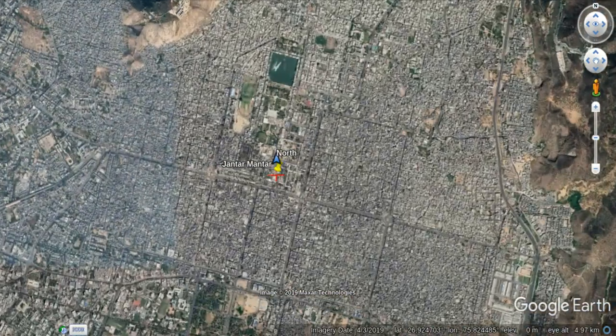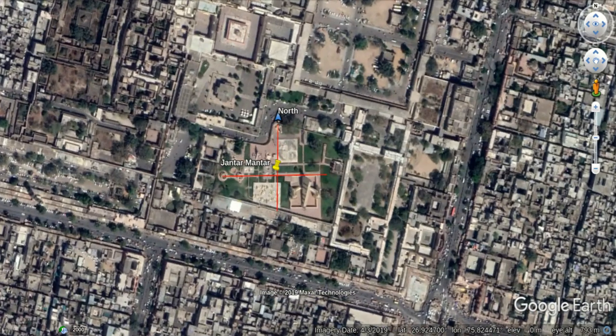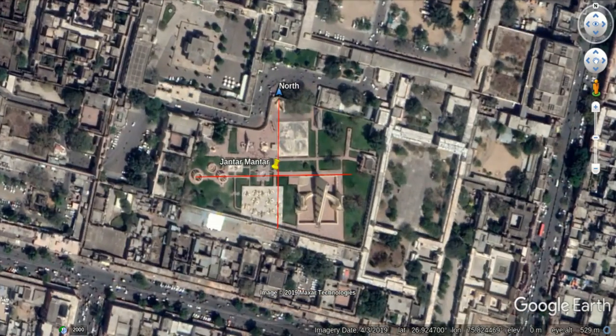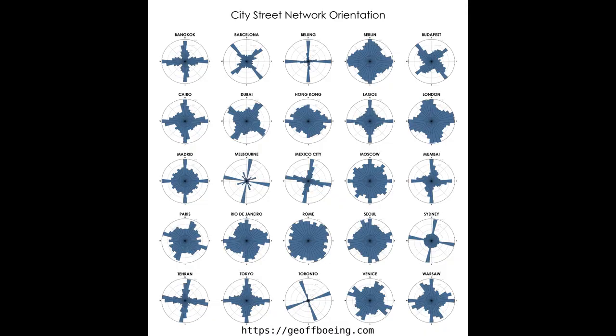It is also interesting to notice that the rest of the city surrounding Jantar Mantar is non-cardinally oriented — oriented in an arbitrary way, relative to a magnetic pole or to geographical surroundings. Moving on, we go to very interesting research done by Jeff Bowing. I recommend checking out his website.